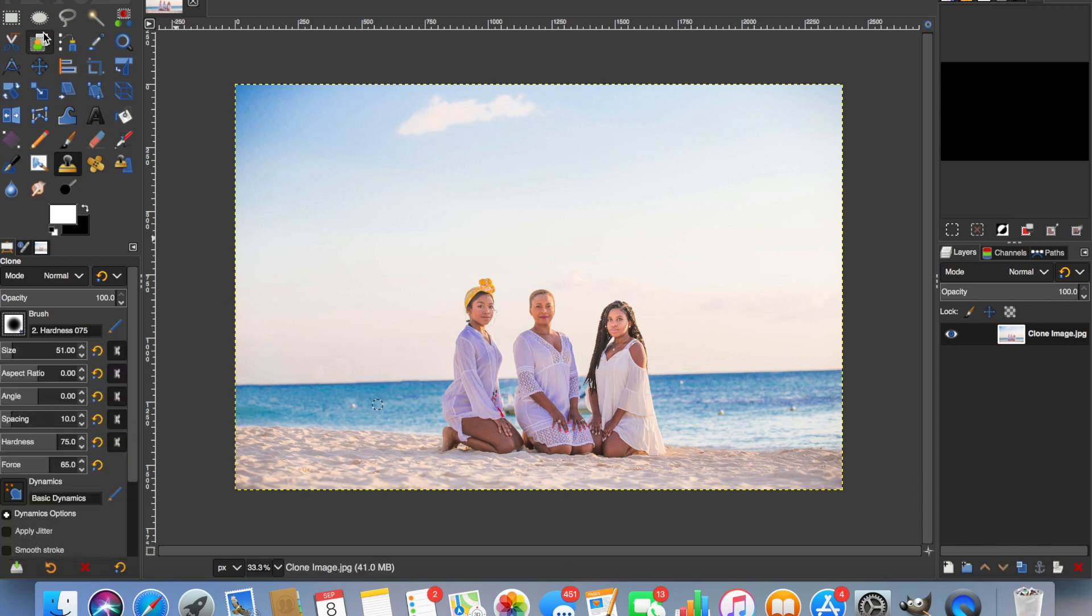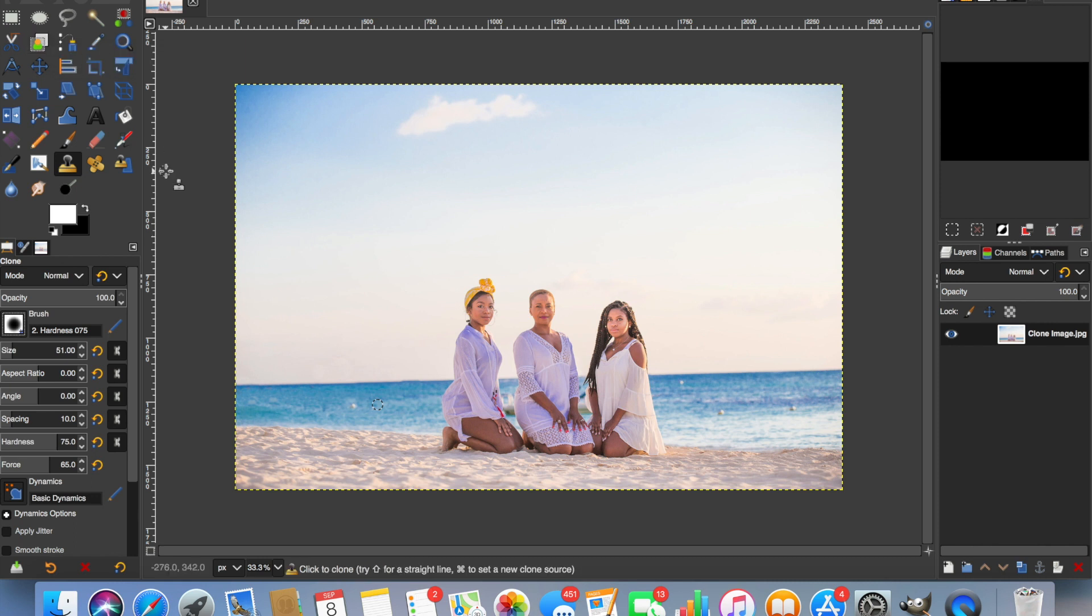But that's it. That's our final image. Much better improvement and really focused on the subjects in the middle now.